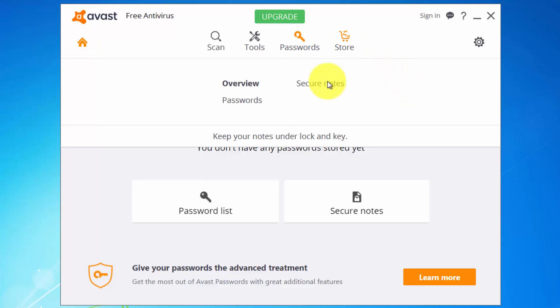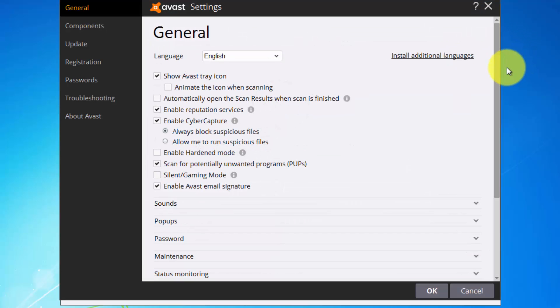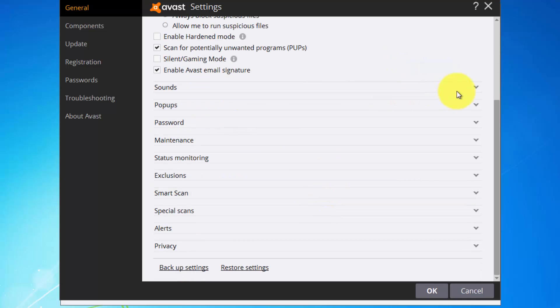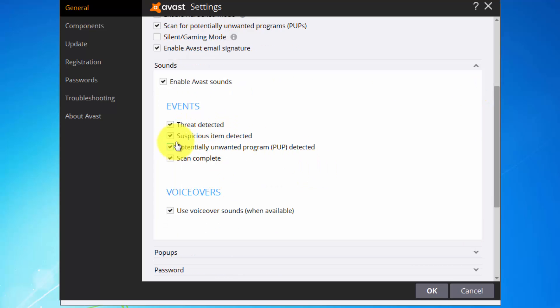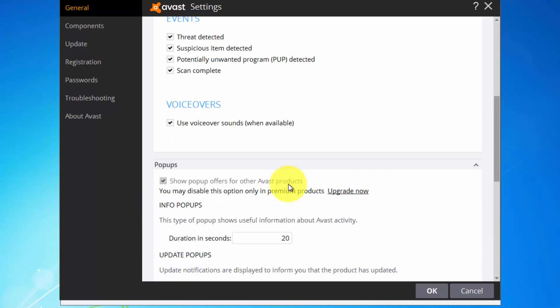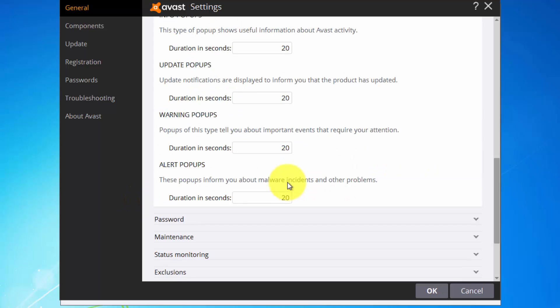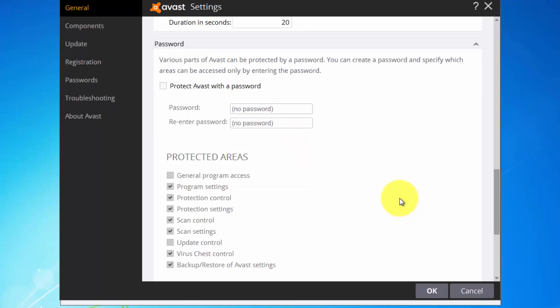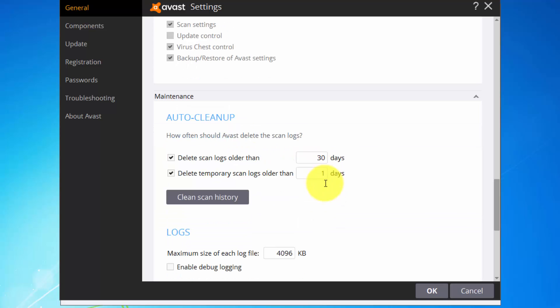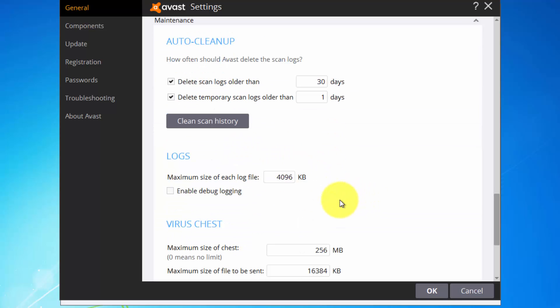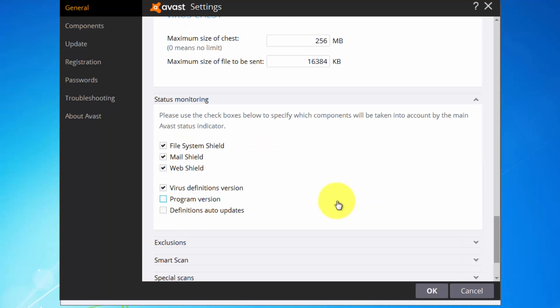Let's see what we have under the settings. You can change the language, install additional languages. Let's see what we have. Some sounds, you know, threat detected, suspicious item detected and so on. Pop-ups, passwords. Here you can protect the Avast interface with password, it's pretty nice.